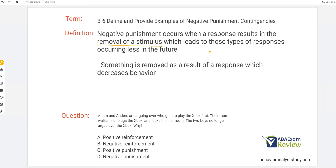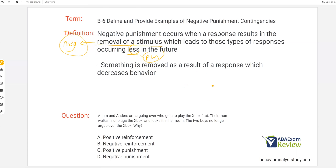Negative punishment occurs when a response results in the removal of a stimulus — which is negative — which leads to those types of responses occurring less in the future. Removal, negative, less — punishment. Straightforward as that. So something is removed as a result of a response, which decreases behavior. Response cost is a very common example of negative punishment, because you earn a reinforcer and then you engage in some sort of maladaptive behavior, and we take away the earned reinforcer in order to decrease future occurrences of that behavior.